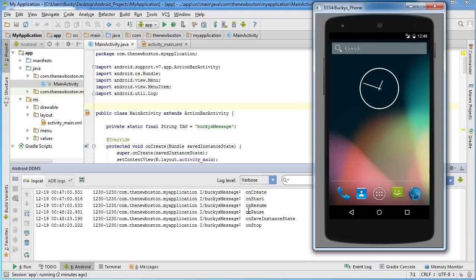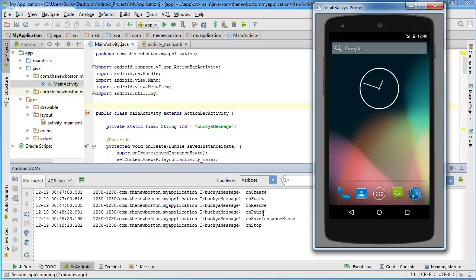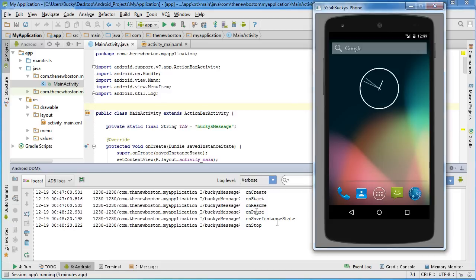The first thing it does is it calls onPause, and then it says onSaveInstanceState, and then onStop. Now, onPause, what this means is the user is no longer seeing your activity. So, whenever, of course, I was looking at that screen, now I'm no longer looking at it, then onPause gets called. Now, another reason onPause may get called is maybe I just switched screens, and I'm now looking at a new one. So, again, those are two different times when your app is going to call onPause, pretty much when your user is looking at the screen and they're not looking at it anymore.